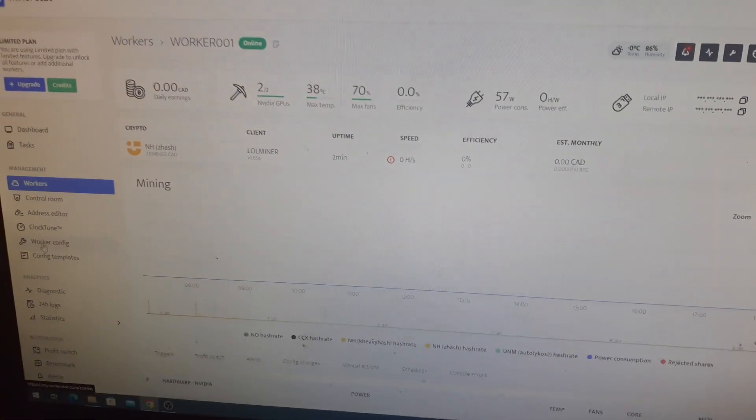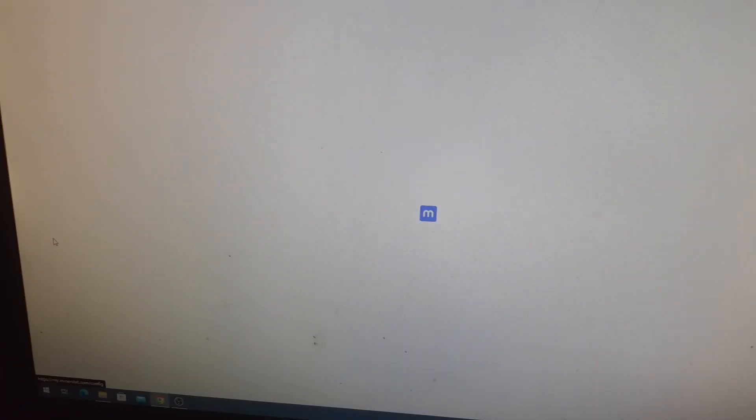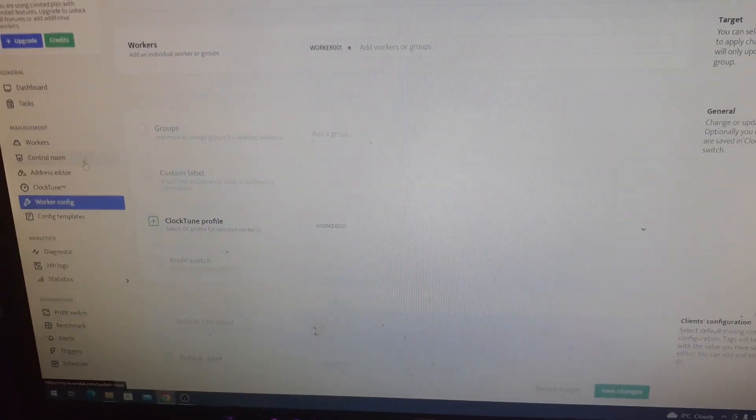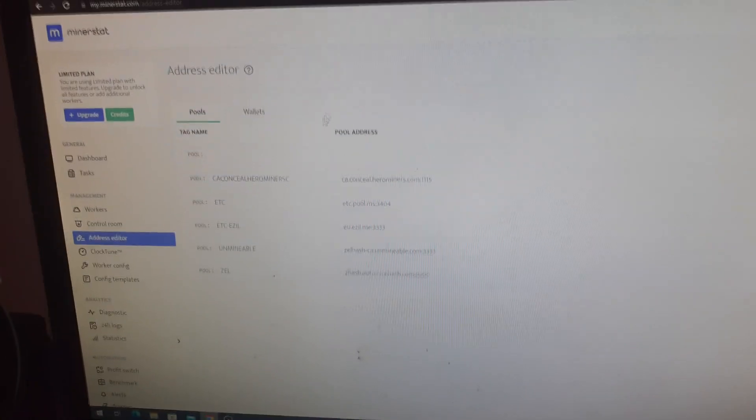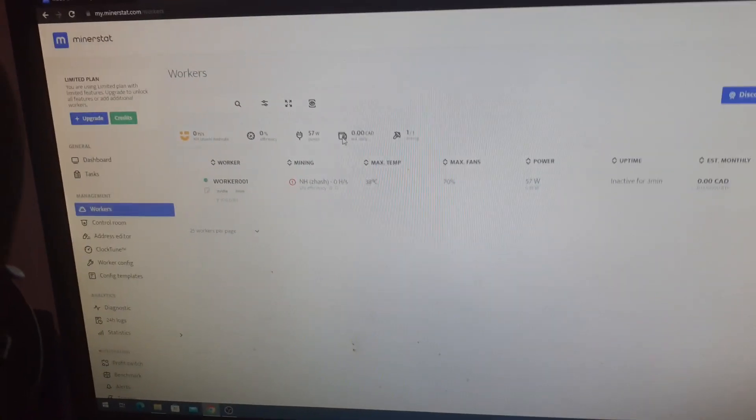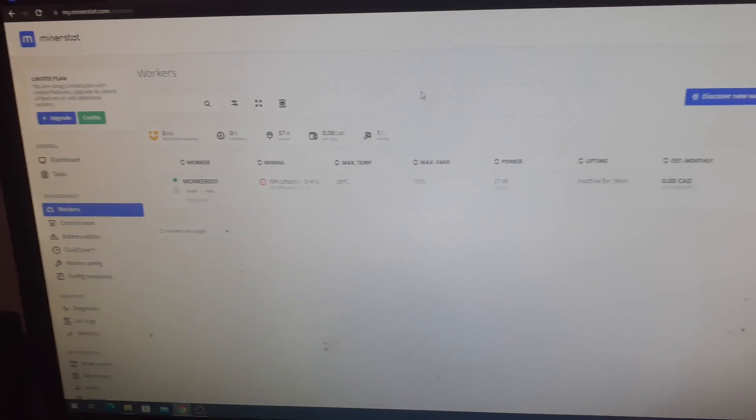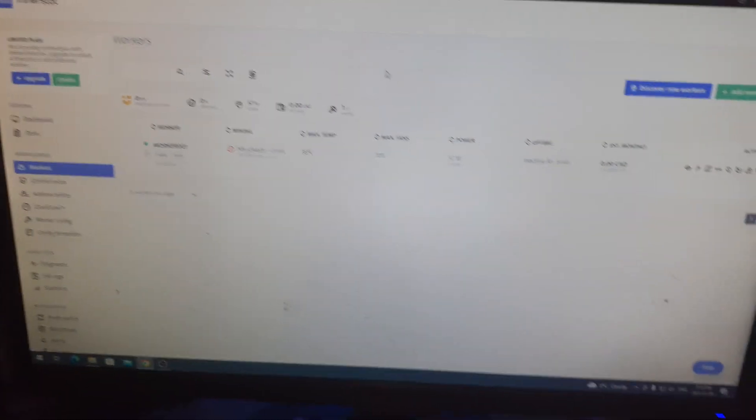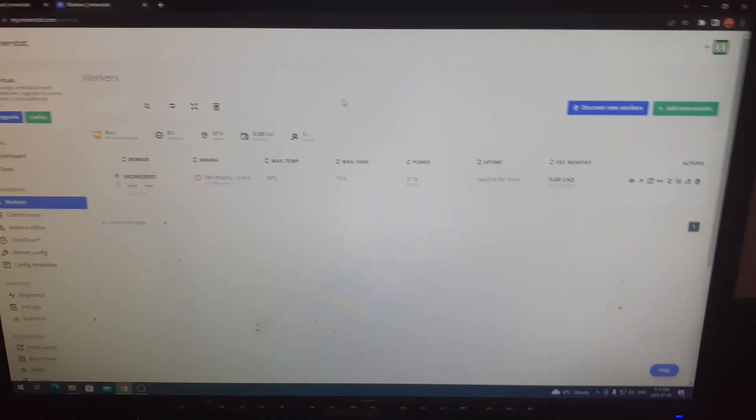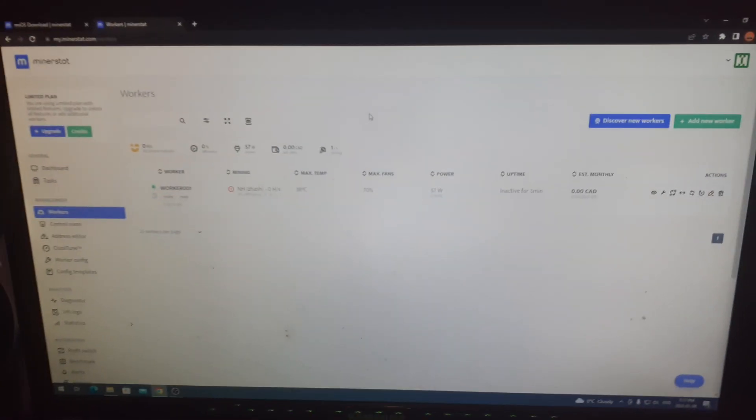You edit everything from the worker dashboard here. If you follow my overview video, the last one I uploaded, you will see you go to worker config and this is where all your miner and pool information will be. And then your address editor on the left hand side here is going to be where all your wallet and pool addresses are. So it's fairly well organized and once you get the hang of it, it's not hard at all. Between this video and my overview video, hopefully you get the hang of things and hopefully you're able to use MinerStat OS.